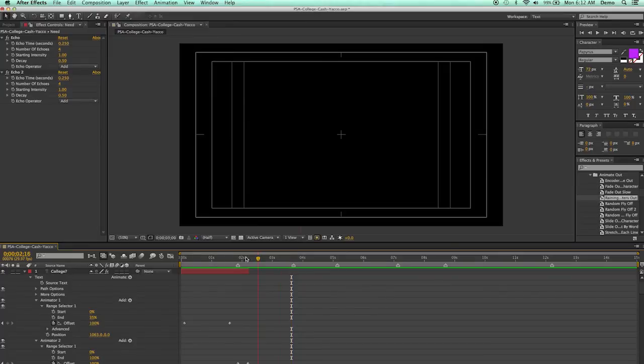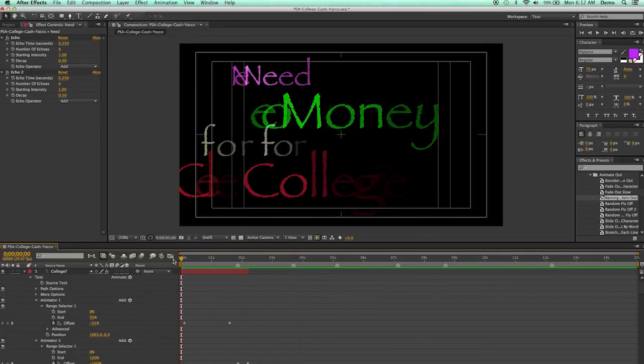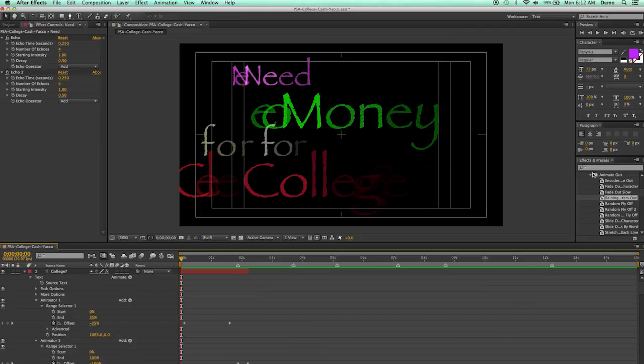So you need to experiment with the different transitions using the effects and presets, animation in and out, and build your first scene. And then you can use the same process as you build the rest of the scenes in your video.